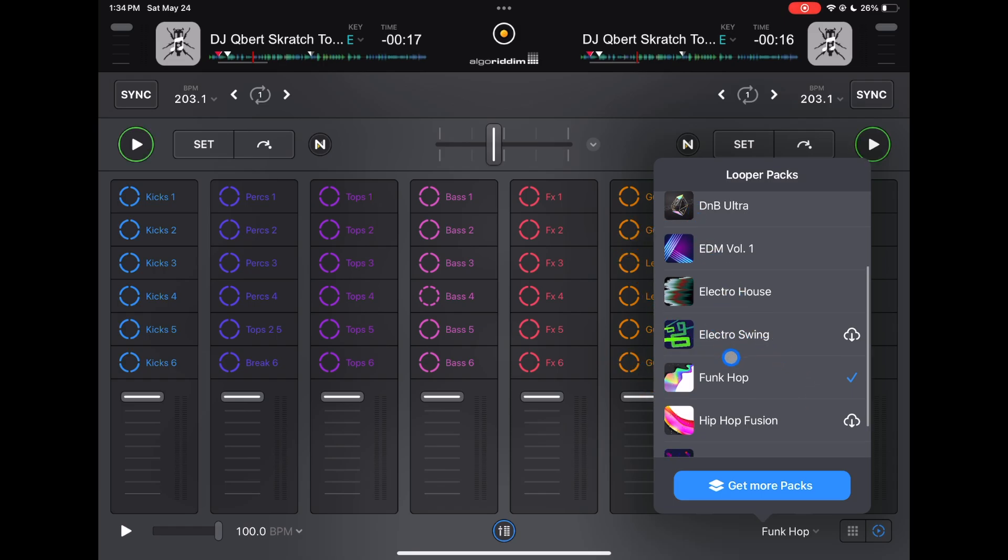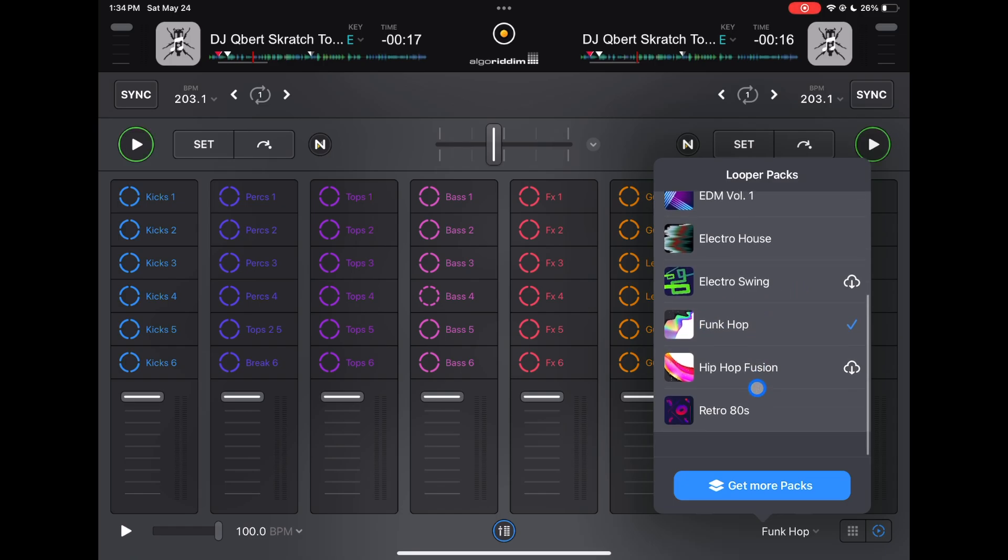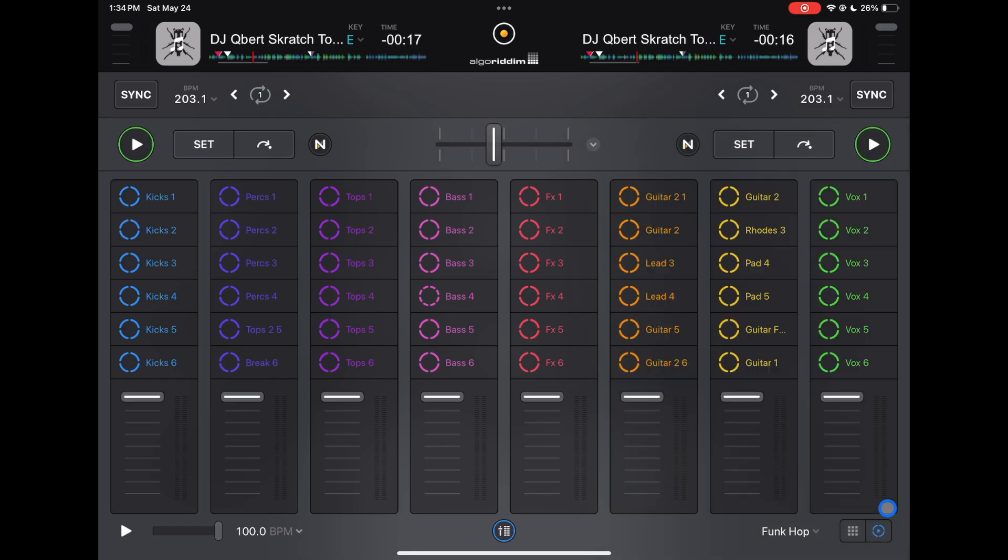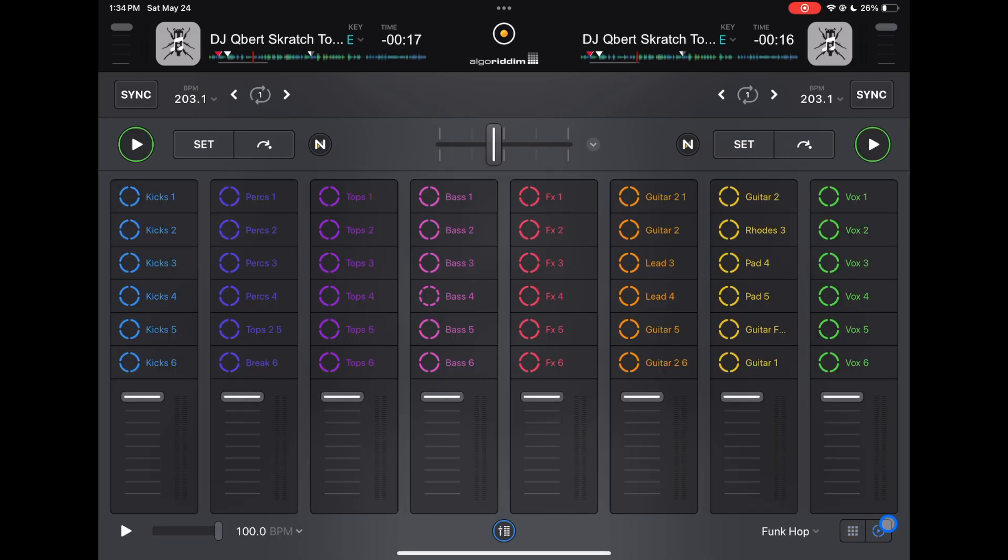For me personally, my favorite ones are Funk Hop and Hip Hop Fusion. I think they're the coolest to scratch through. Also, Retro 80s is pretty cool. Then over here we could switch to our sampler, and a lot of times I'll use the sampler and the looper at the same time.